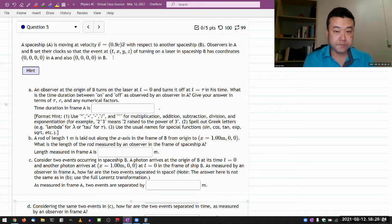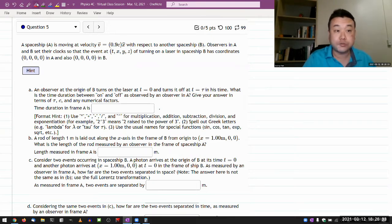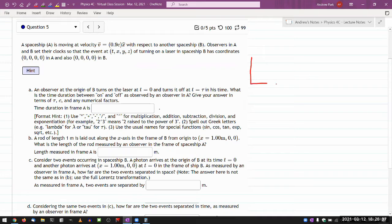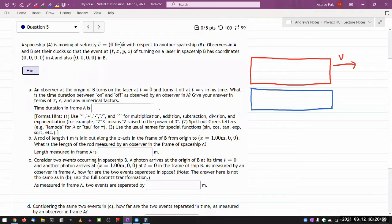It says spaceship A. I guess I have to start drawing this stuff. So it looks like I'm going to have two spaceships. Let me just draw two spaceships. I have my spaceship A, which looks like a train — rectangles are easier to draw — moving at some speed V relative to another spaceship. So let me just draw a picture for another spaceship here. And the way I'm drawing it right now, this is at rest. Observers in A and B set their clocks so that some event of turning on a laser in spaceship B has coordinates zero — so this event is at the origin. So let me just draw my axis-looking thing here.